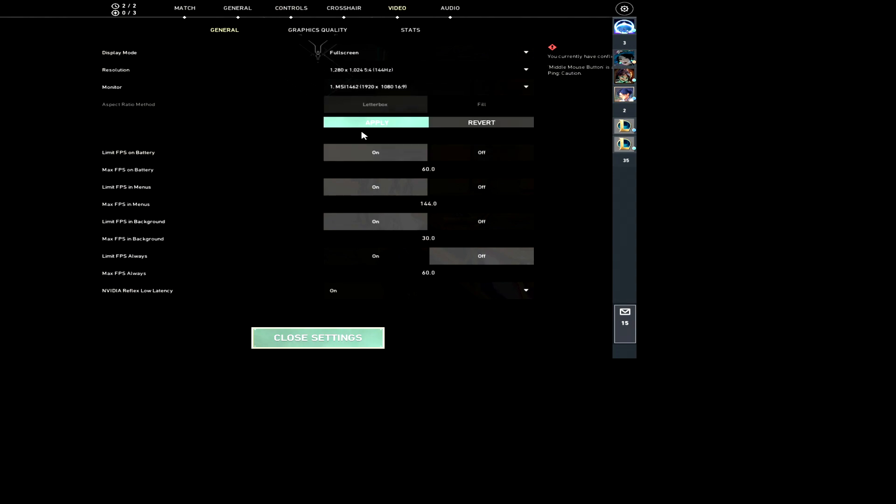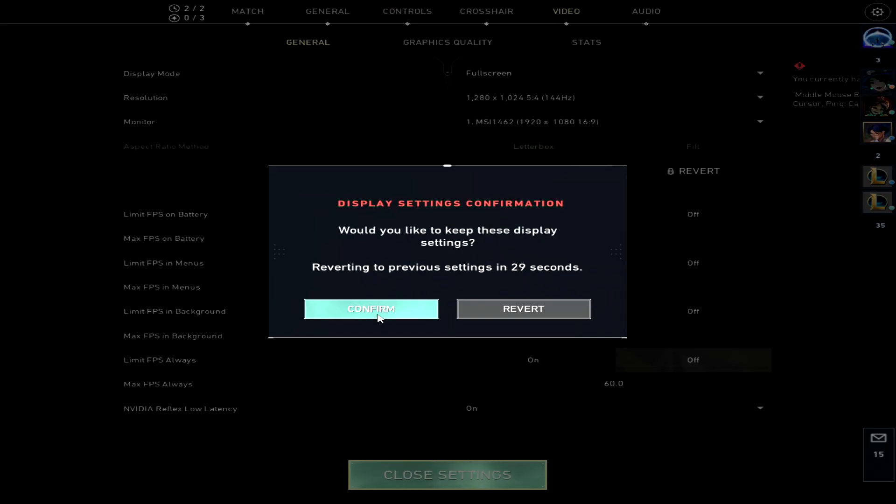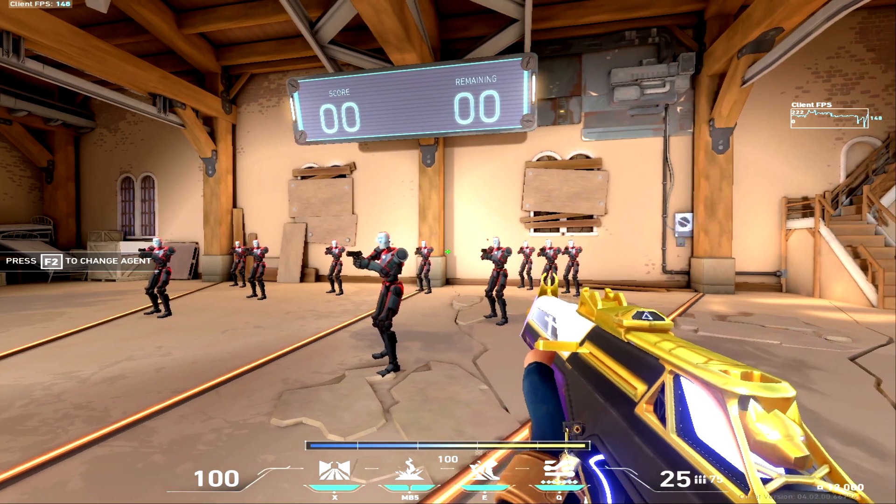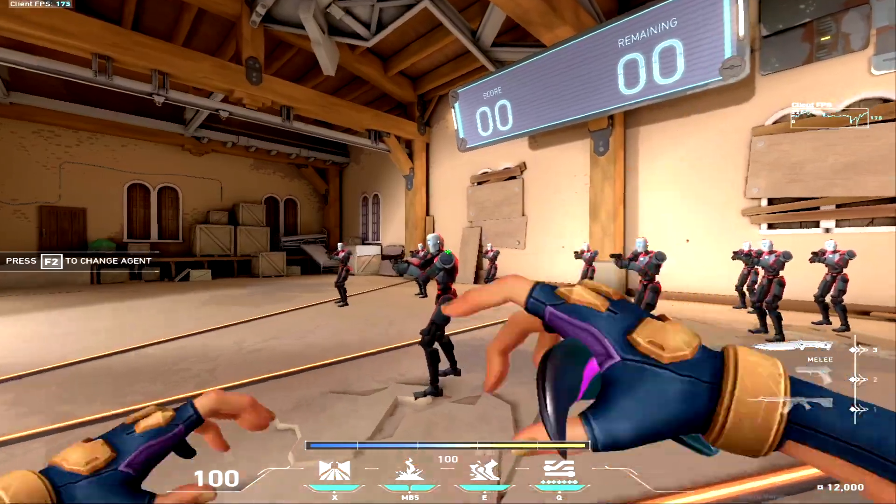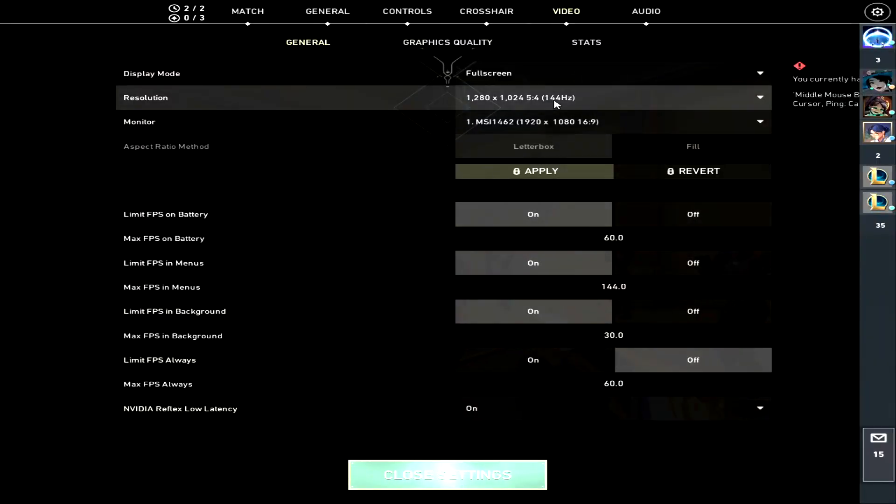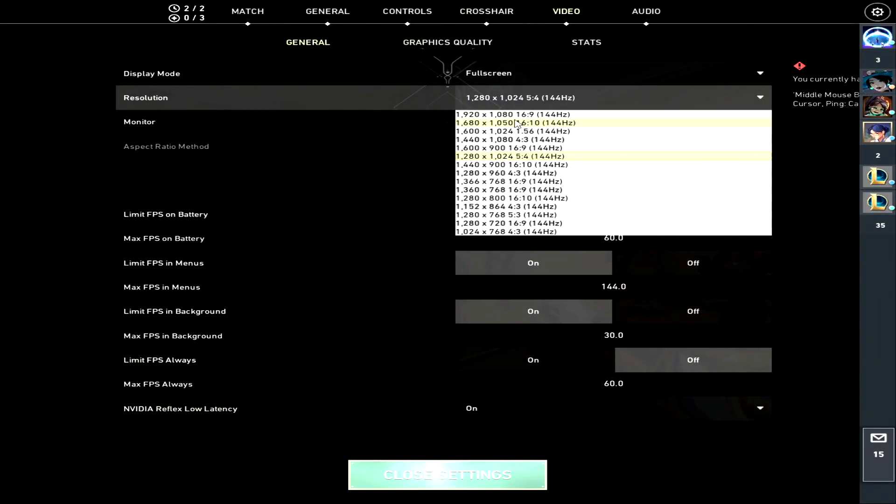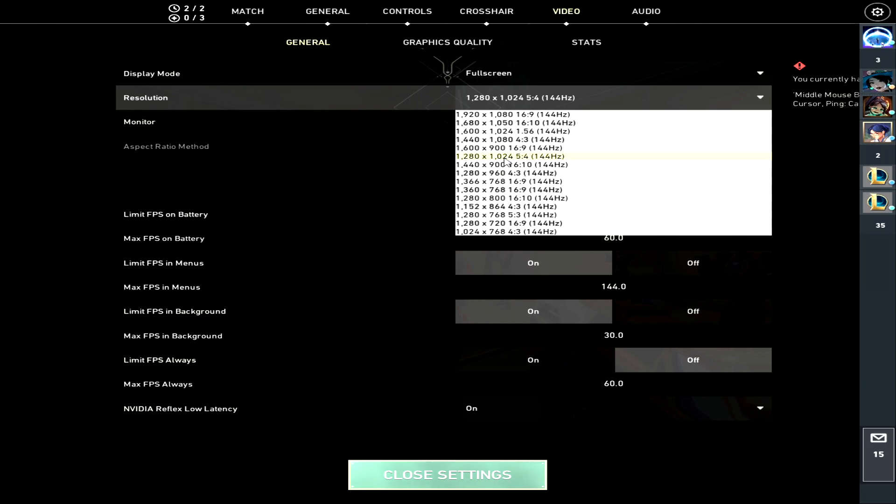The main ones I recommend is 1680 by 1050, 1440 by 1080, and 1280 by 1024. Those are the three main ones that I recommend for stretch resolution.